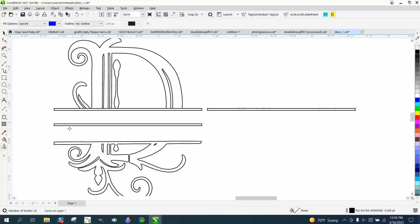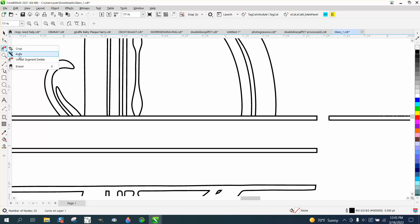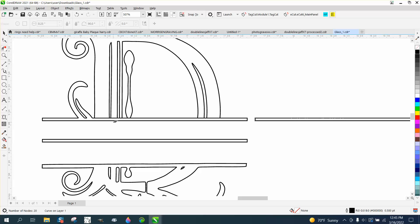So what we need to do, when you have a lot of lines like this and you fill them in later with the smart fill tool, it's better to have one solid object instead of having a bunch of lines. So we're just going to take these lines and break them apart.